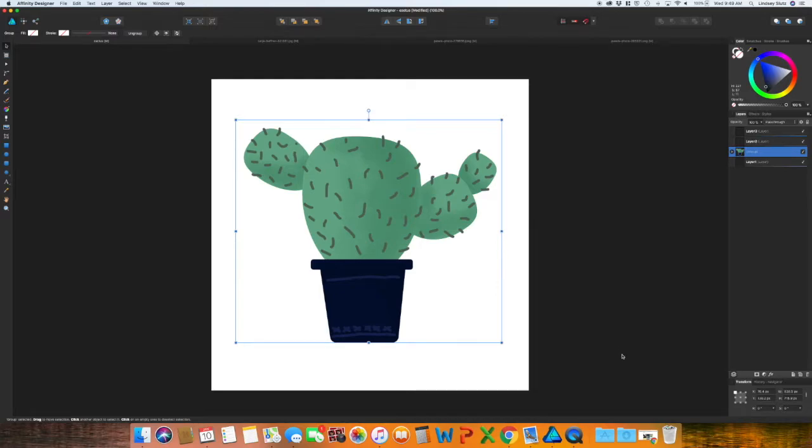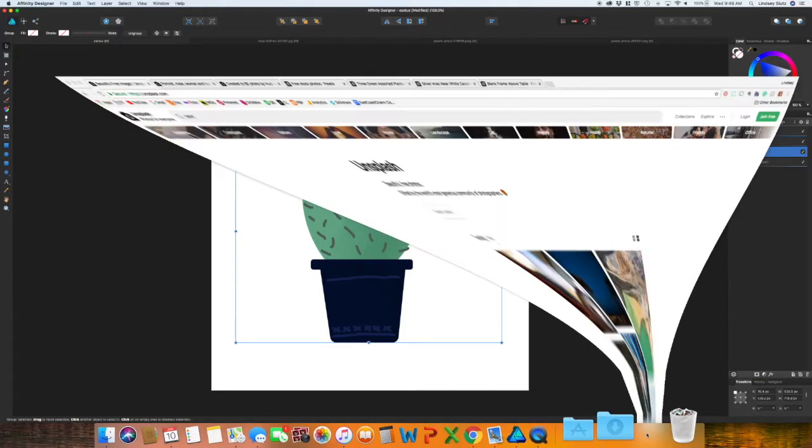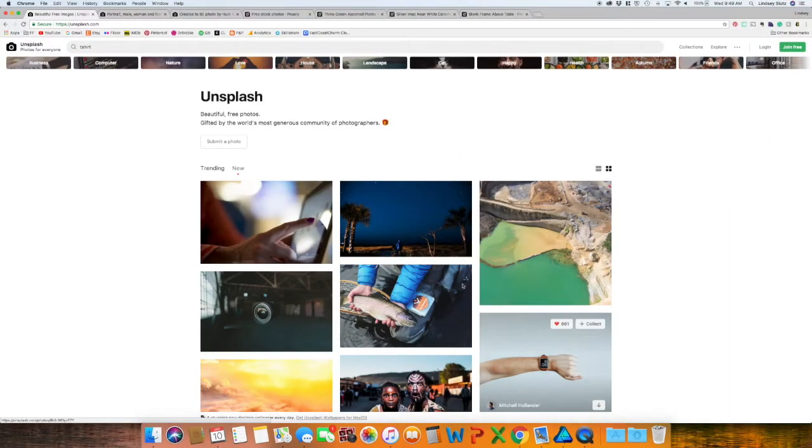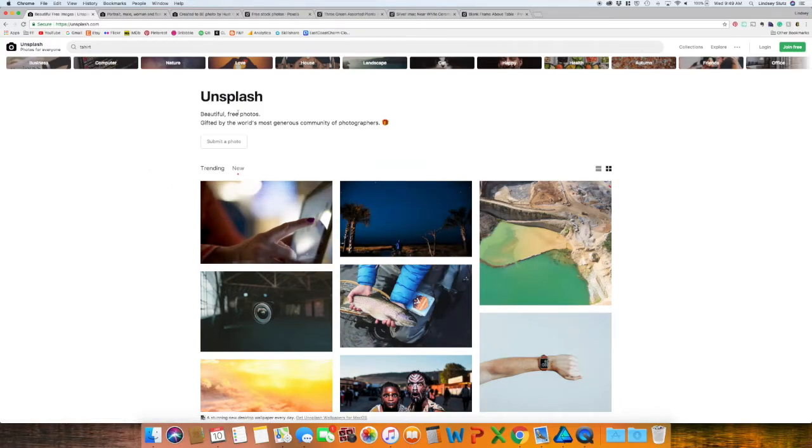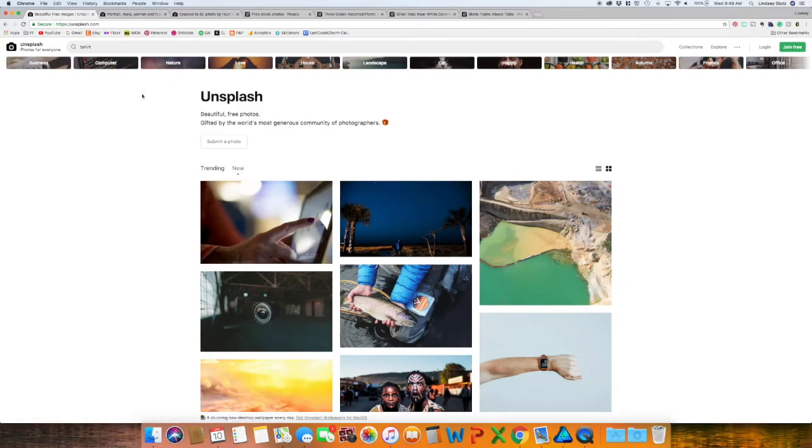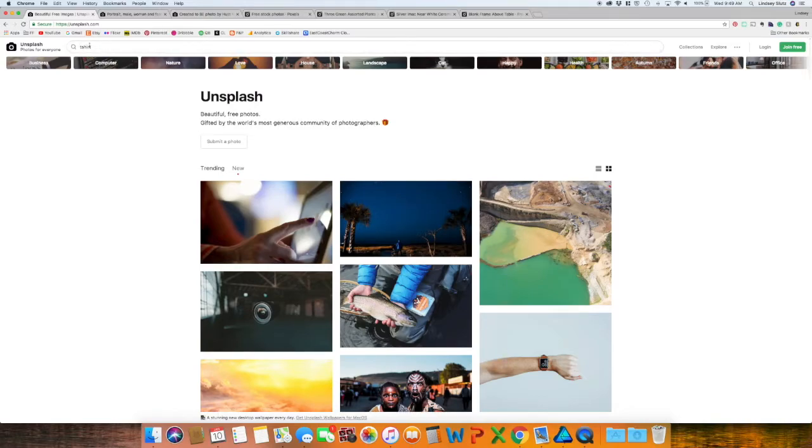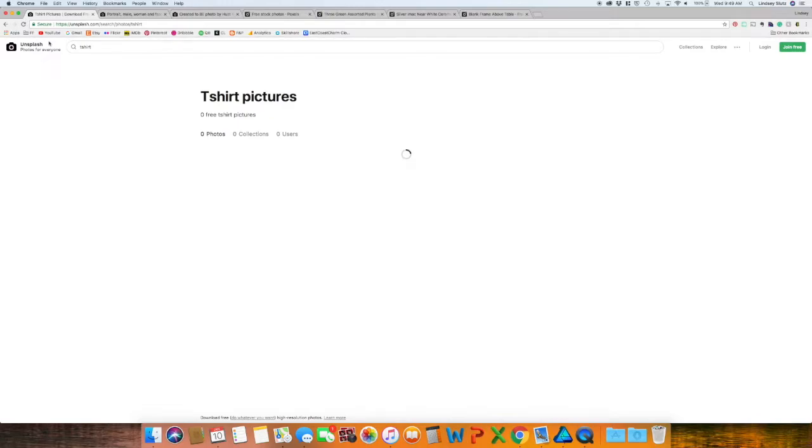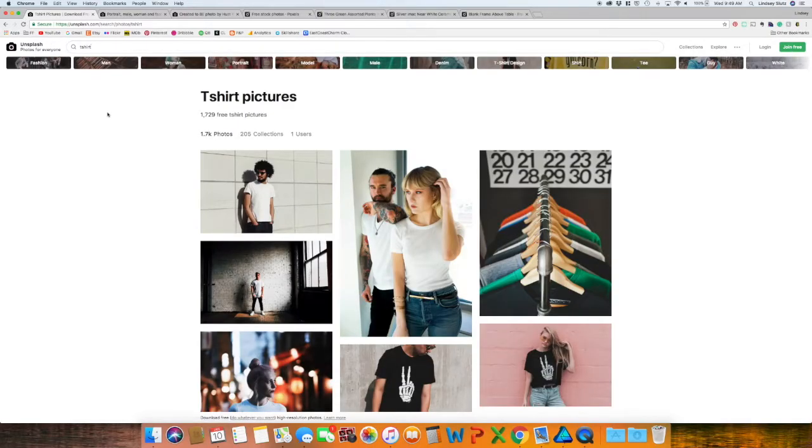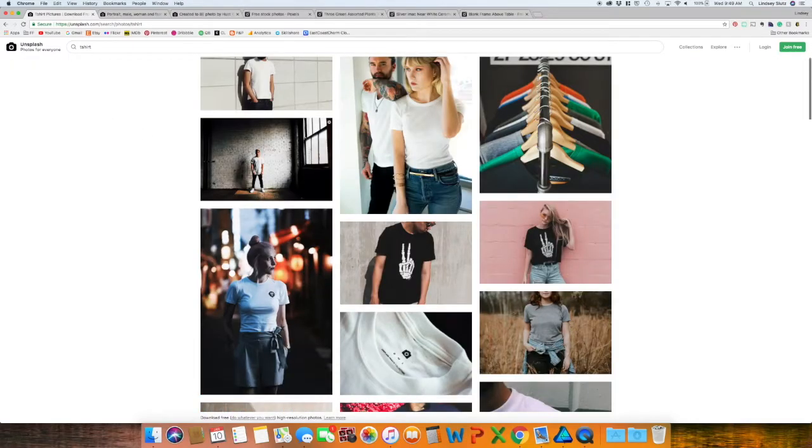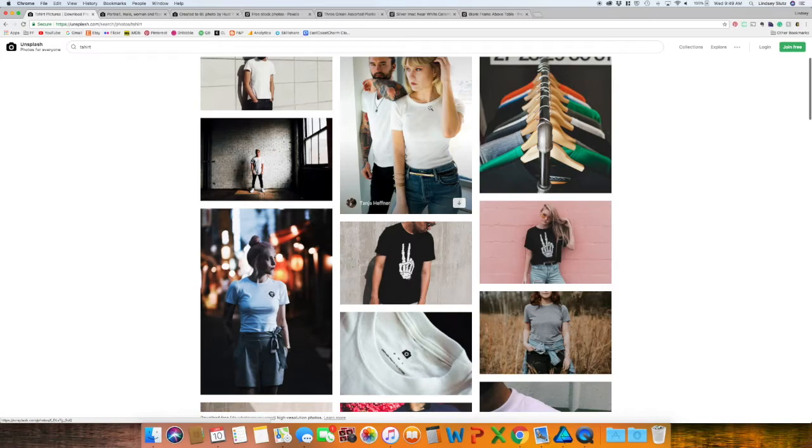Another thing you will need to get started with your mock-ups are images that you can put your designs into. Two of my favorite sites. I use Unsplash all the time and you may have already seen it in some videos on the channel. All you have to do, like I have already typed in a t-shirt. When you're working in Affinity Designer, you don't have the same ability that you will in Affinity Photo. So the best photos are something that's like forward-facing or flat.